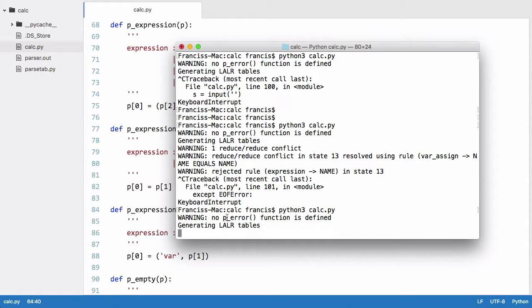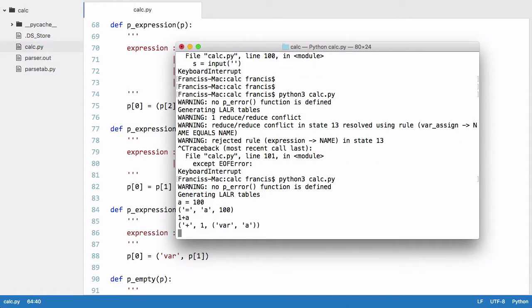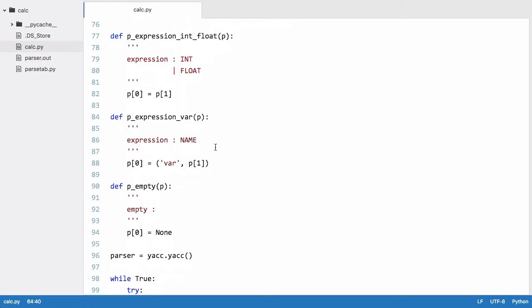If we just run this again, we have no error now. We just don't have the error function defined. And if I say a equals 100, we have that. If I say one plus a, we also have that and now we've no syntax error.